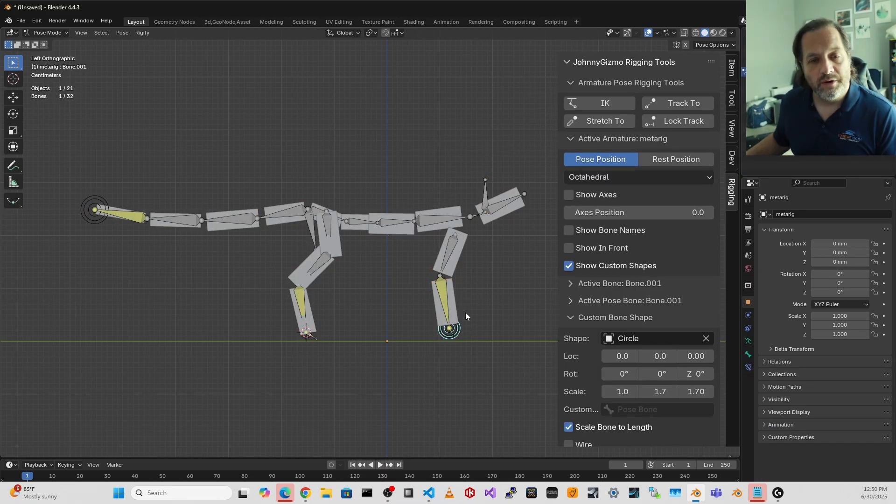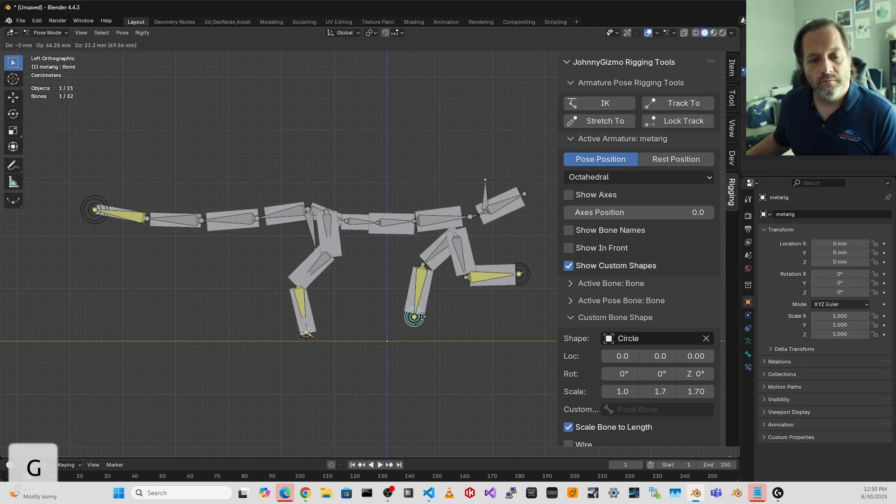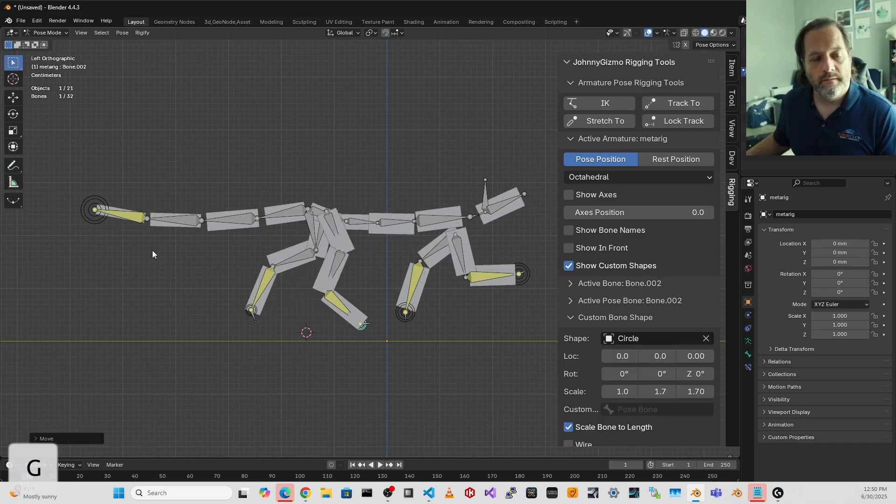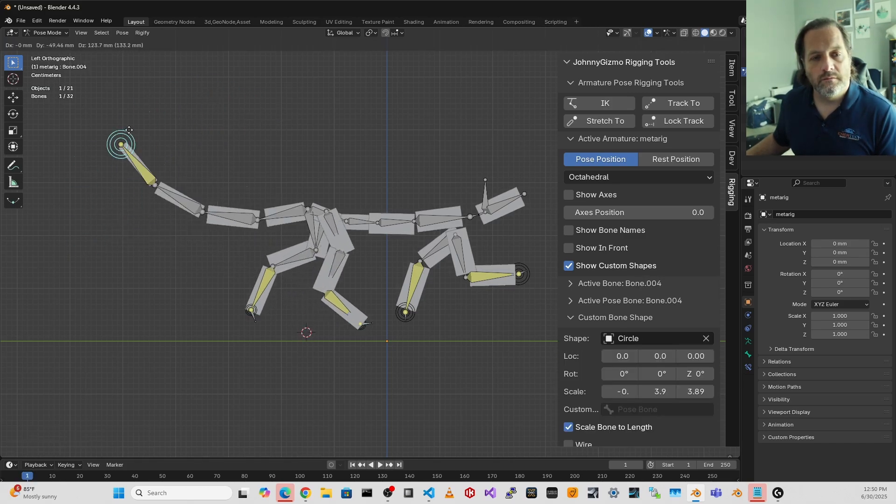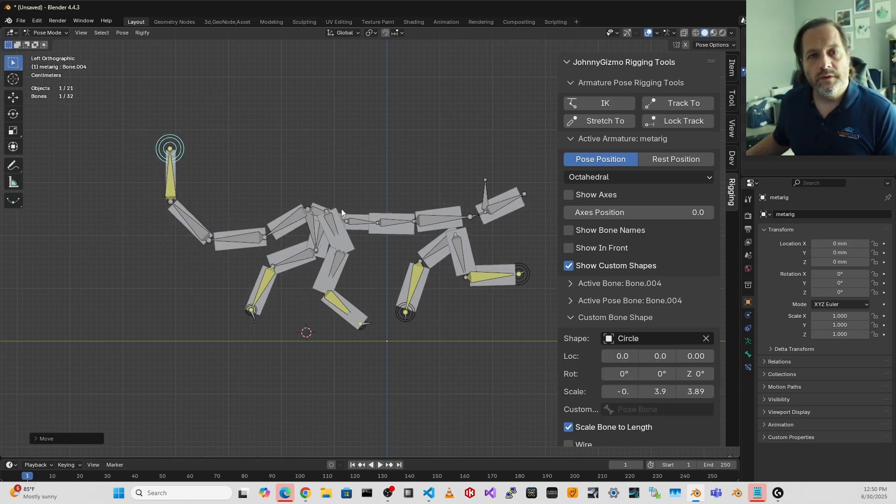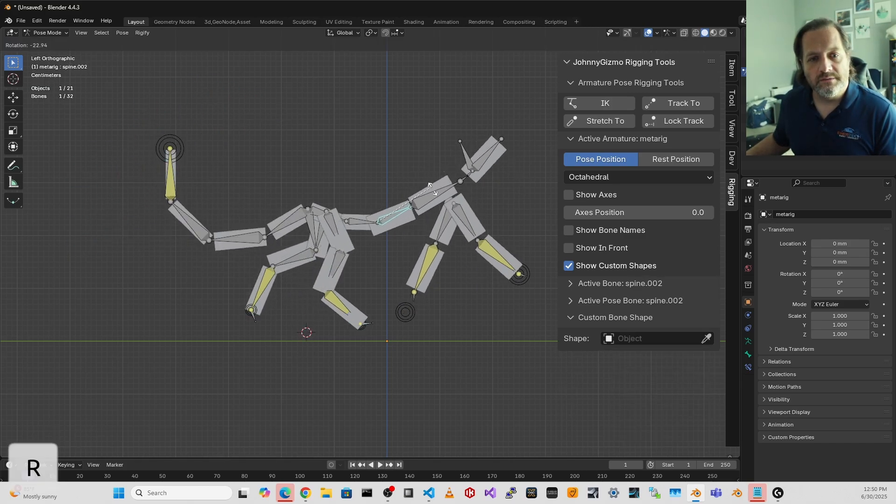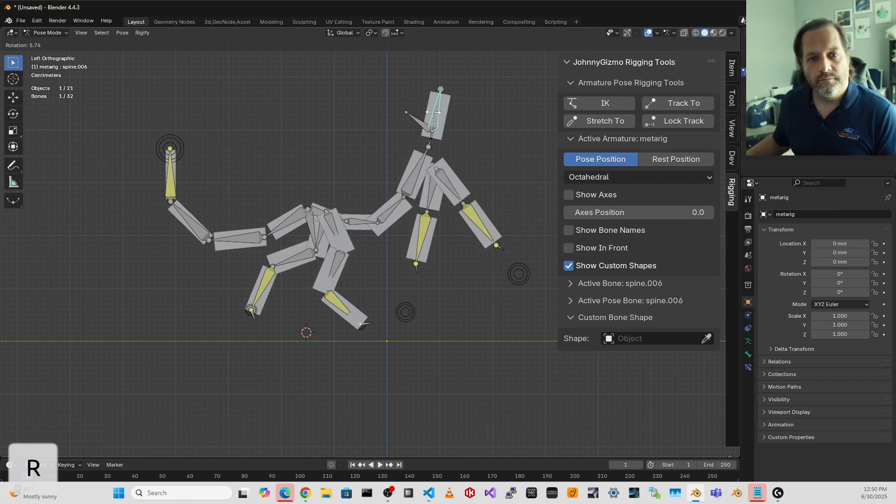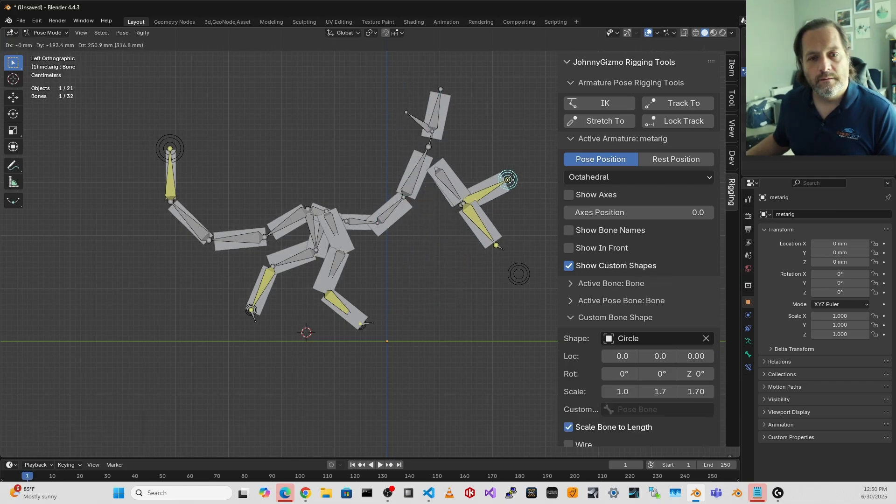Now if I go into pose mode, you'll see that all of these bones are now parents of the meshes.